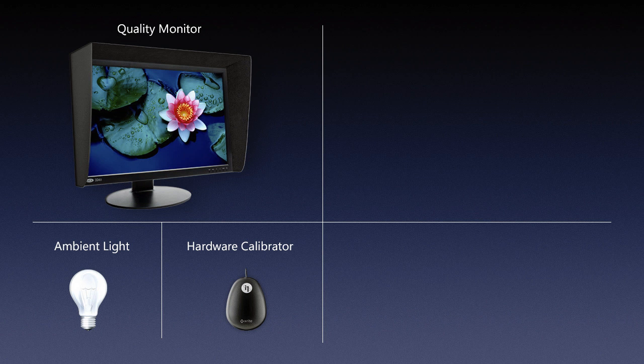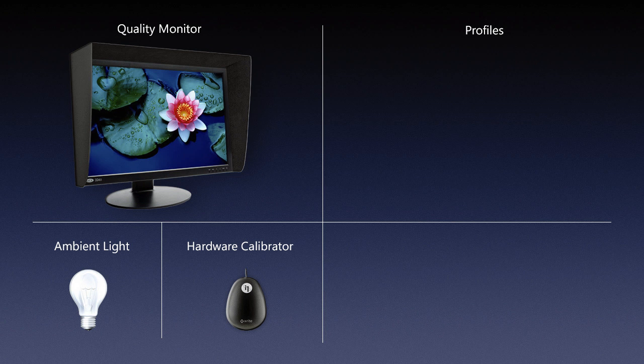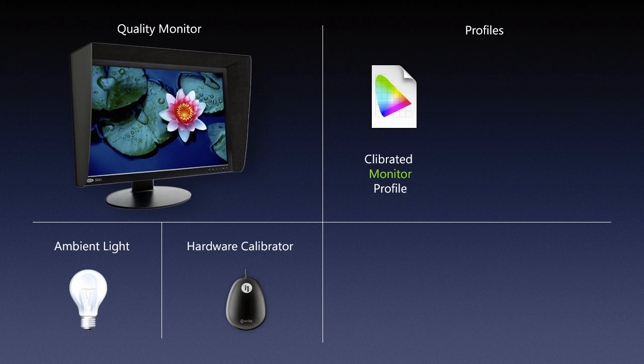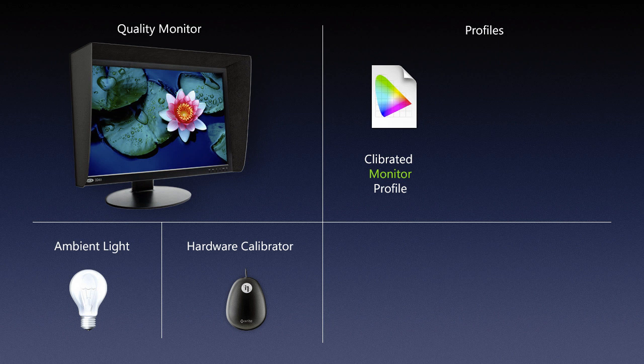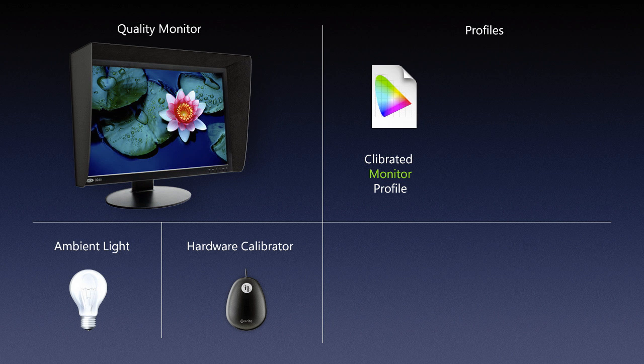We need profiles, and we talked about the monitor profile. So once we use our hardware calibrator type device, we measure what adjustments we need to make to our monitor to display color properly. Once we know the measurements, we record them in a little piece of data called a profile, and that's called a monitor profile. That gets loaded up every time you boot your system to correct for the color, to compensate for what you see on your monitor. That's very important because it puts our monitor in a reproducible state on another monitor.